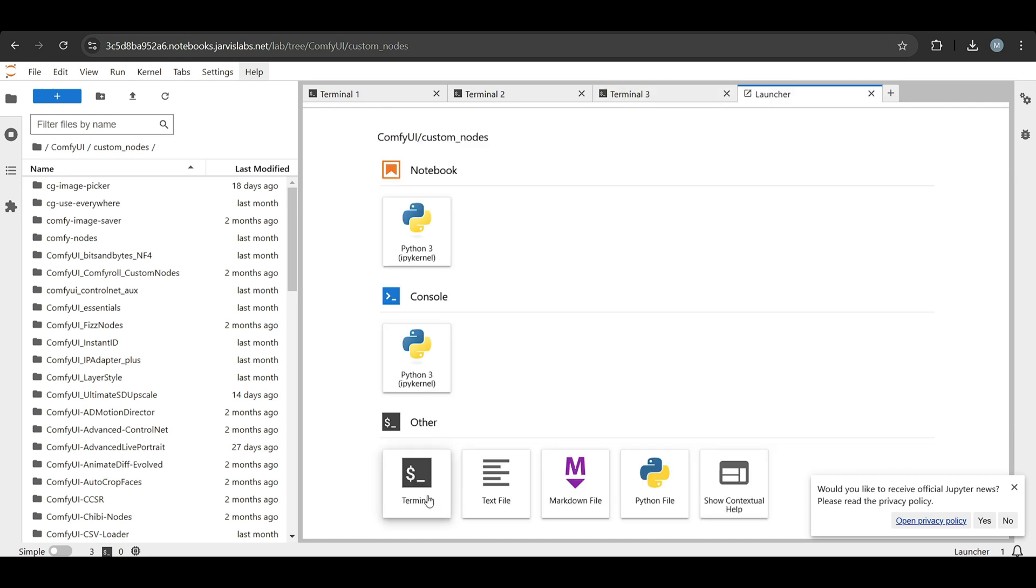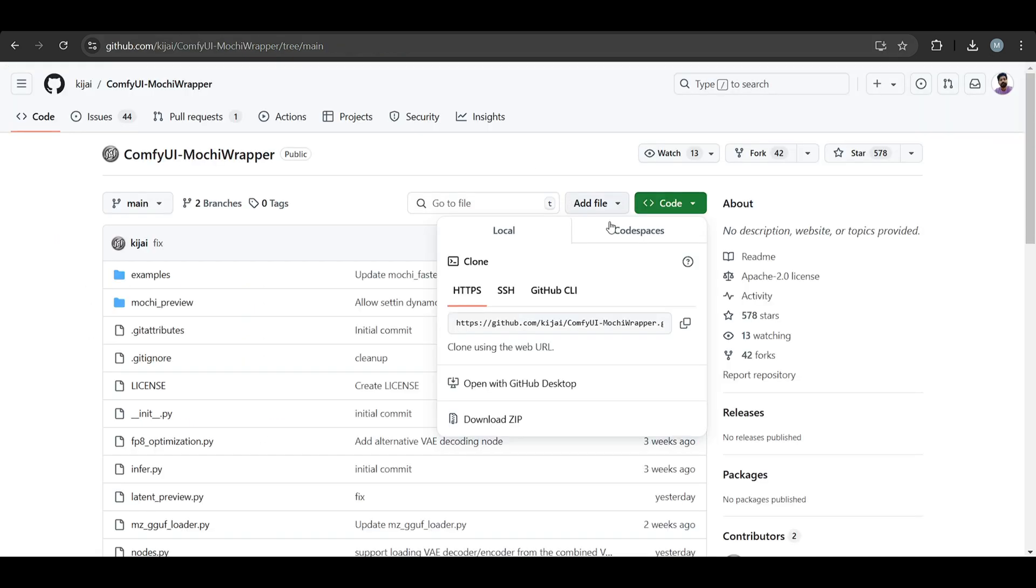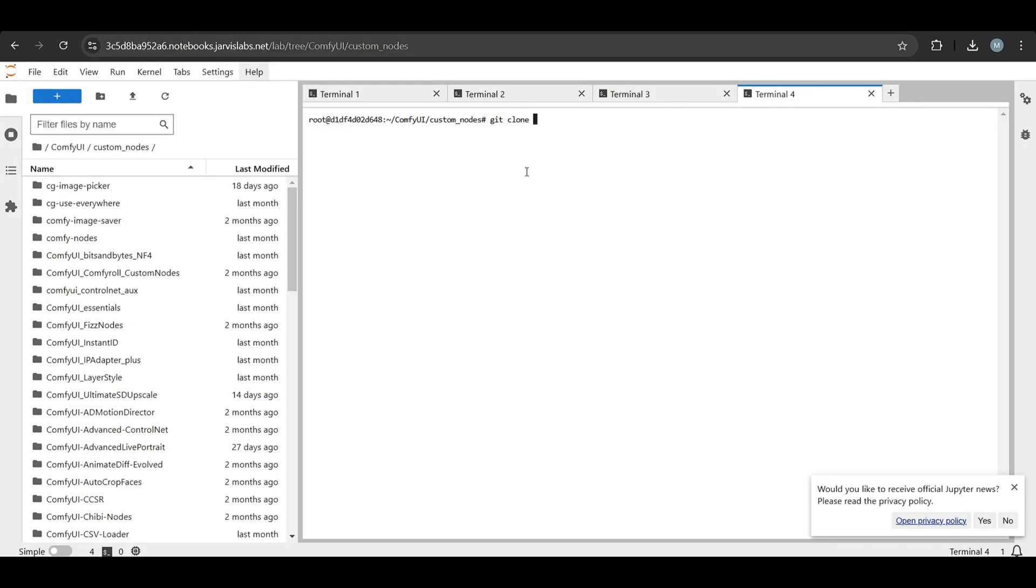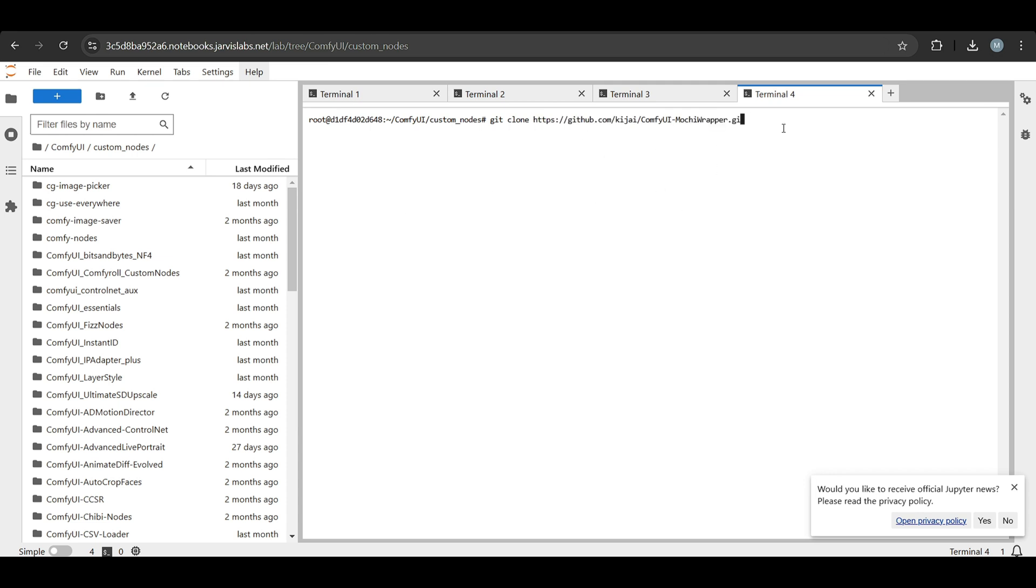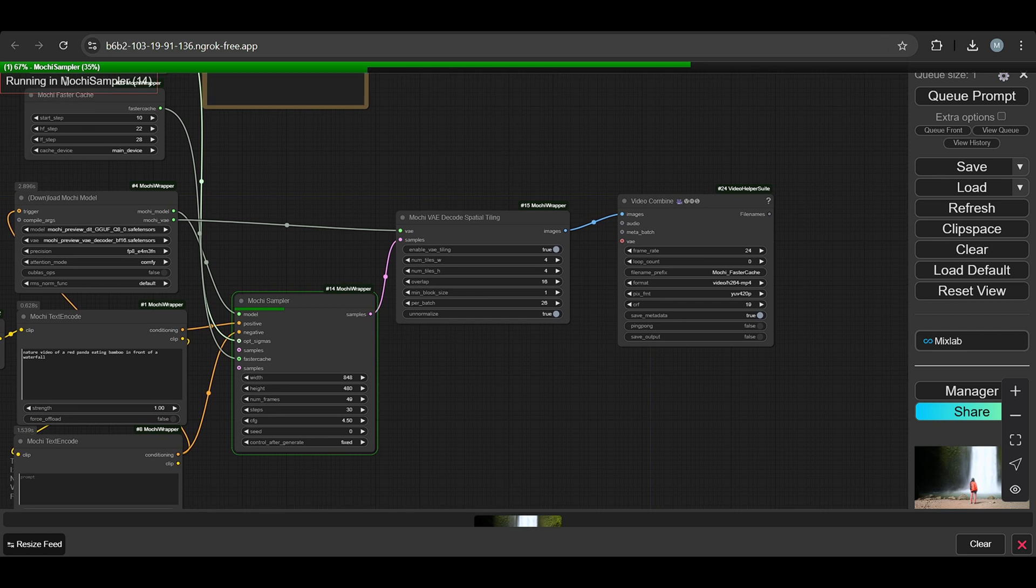Paste the command. Once you paste it and press Enter, it starts cloning that wrapper. Then restart your system and it will install. These are the two methods for installing the custom node wrapper. It's at 67% for Mochi samplers, wait for the output. The sampler part is done, then we decode it.